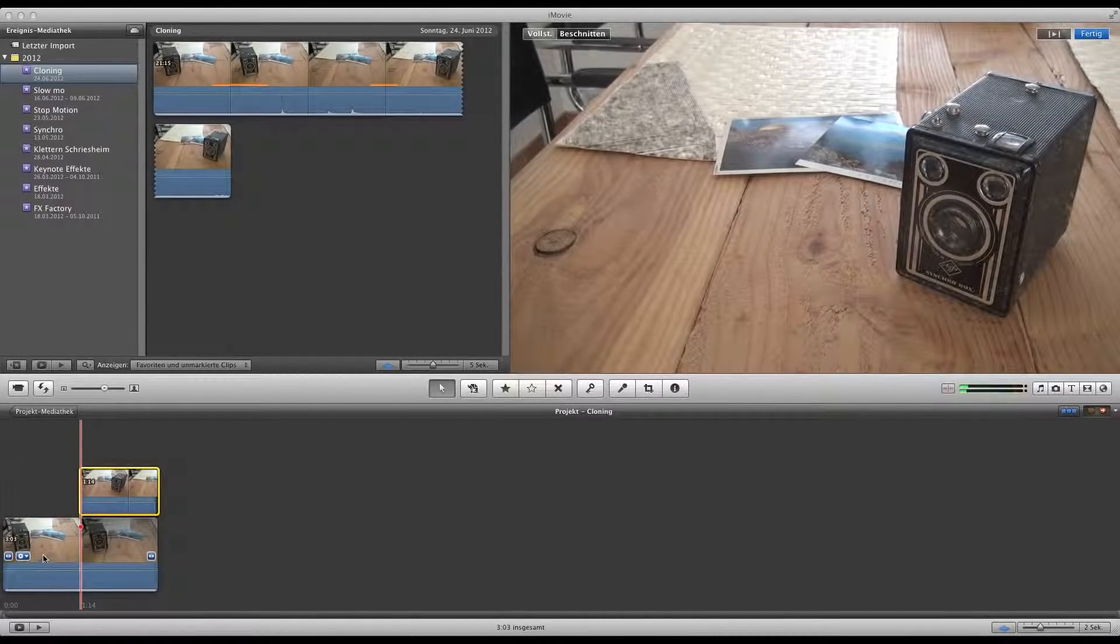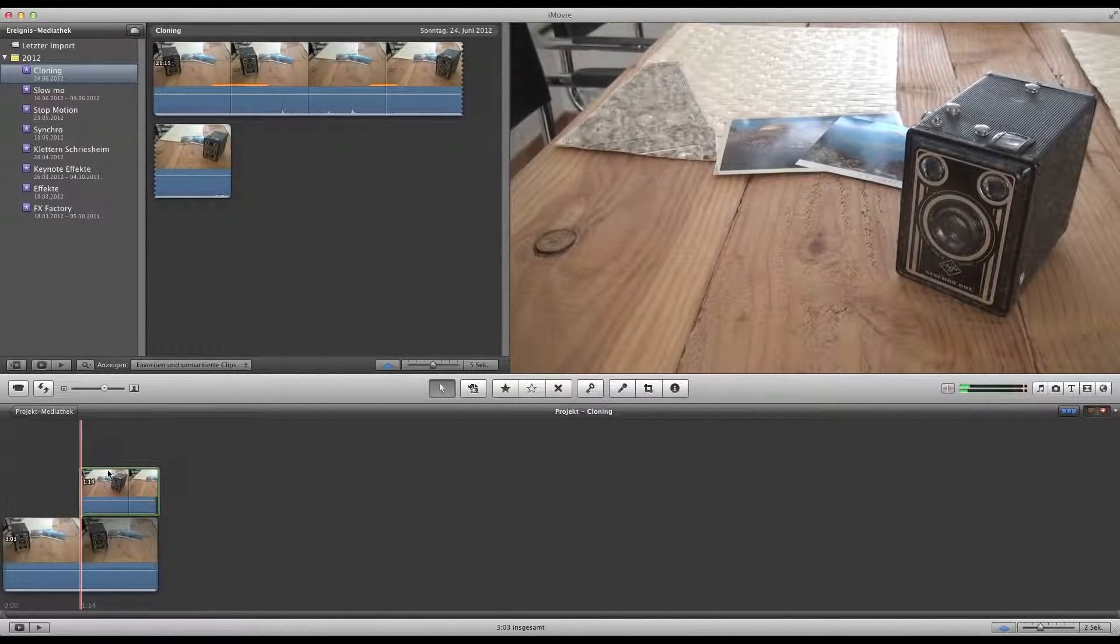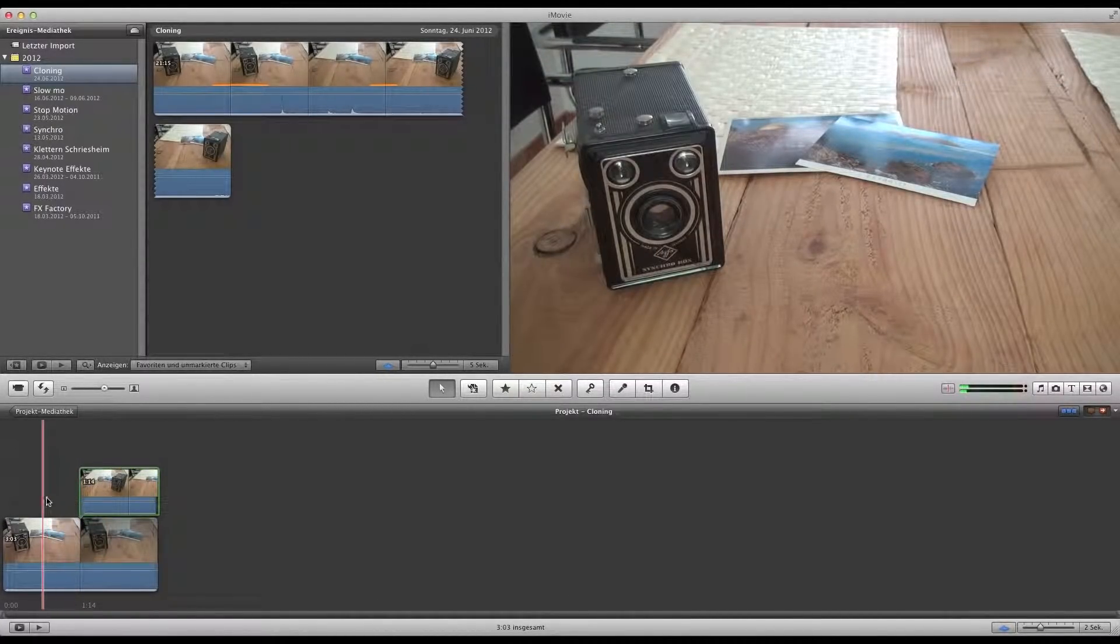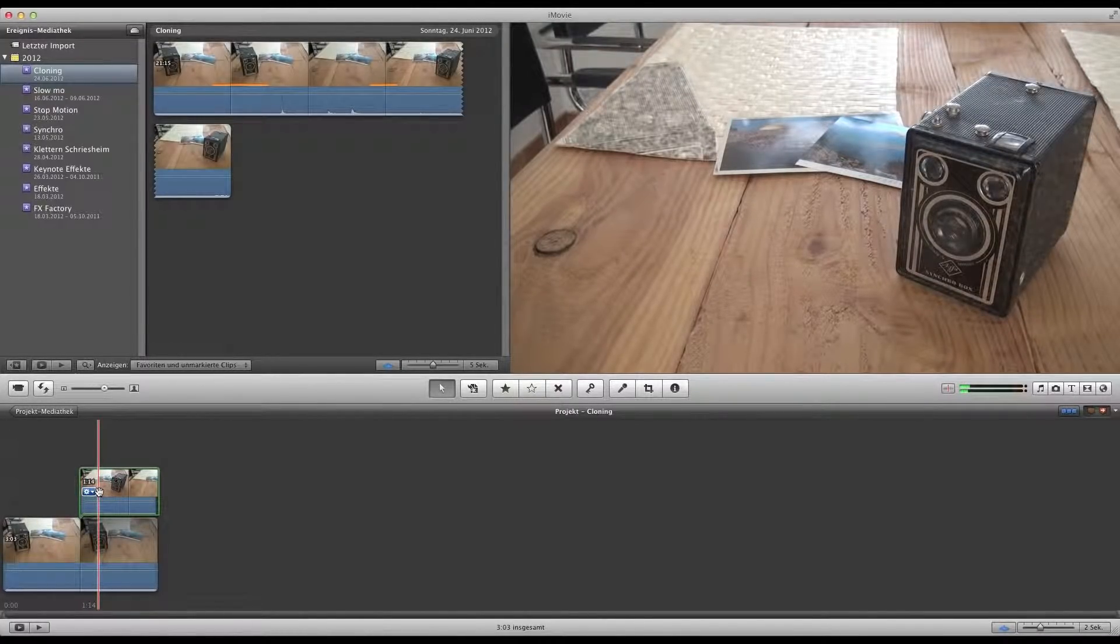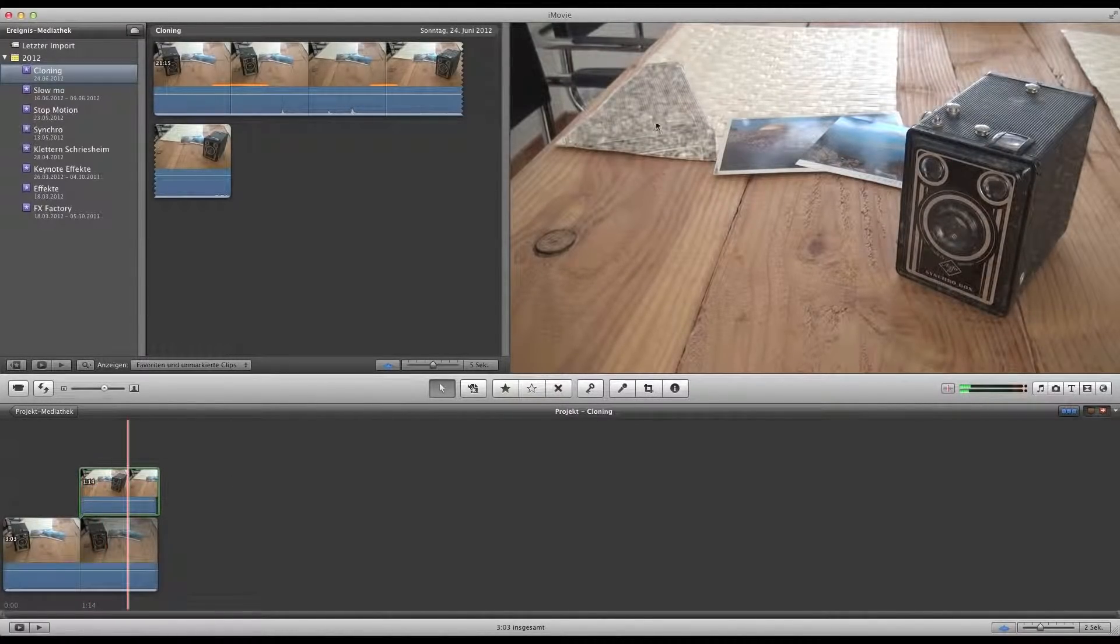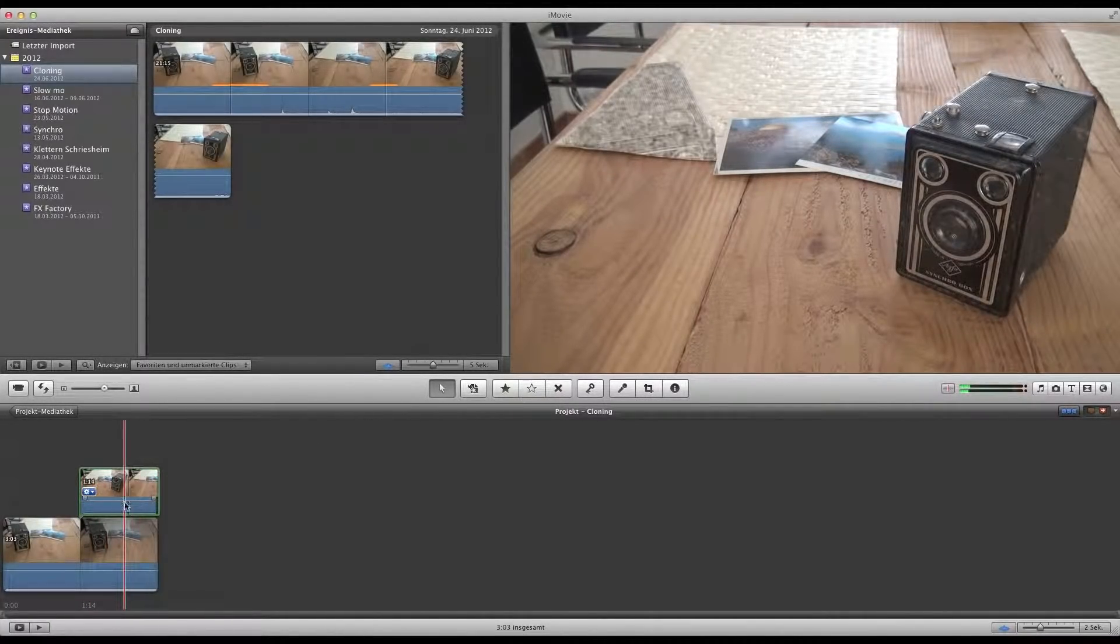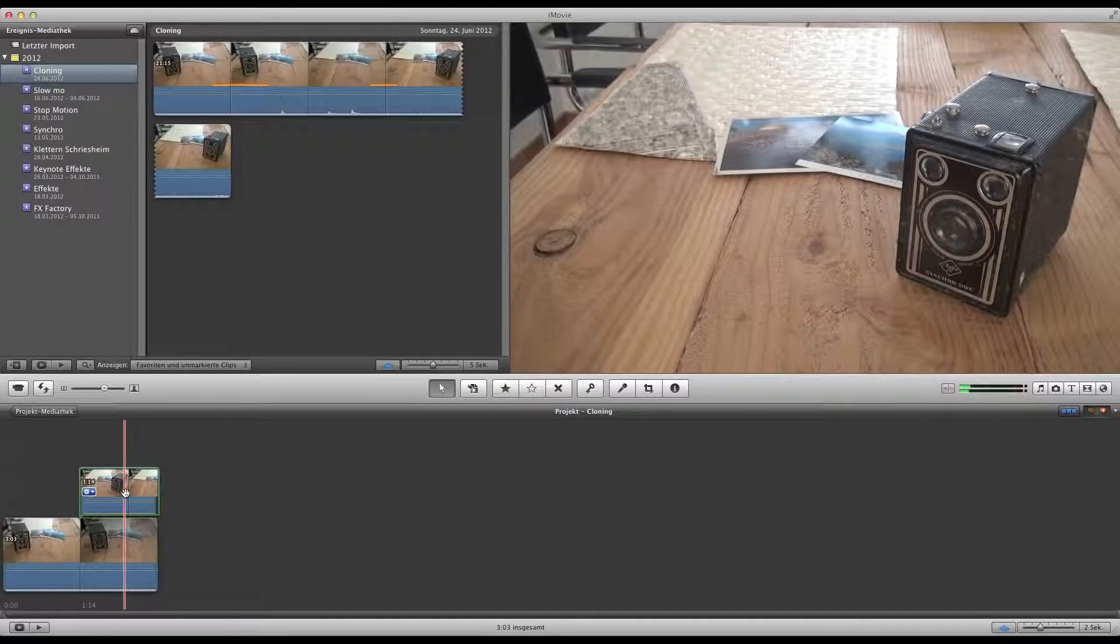And as you can see, you can see nothing. So select the top clip and crop it.